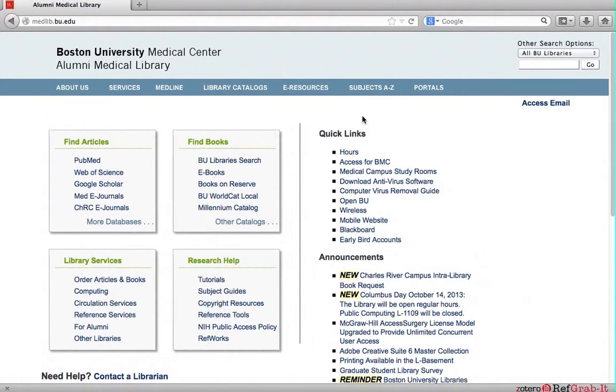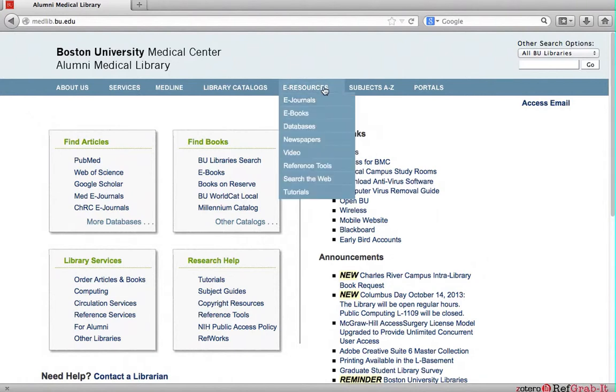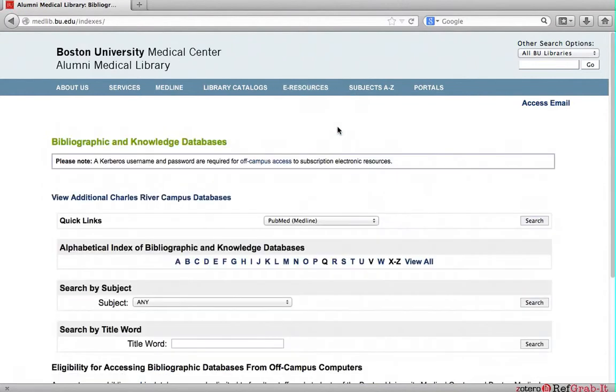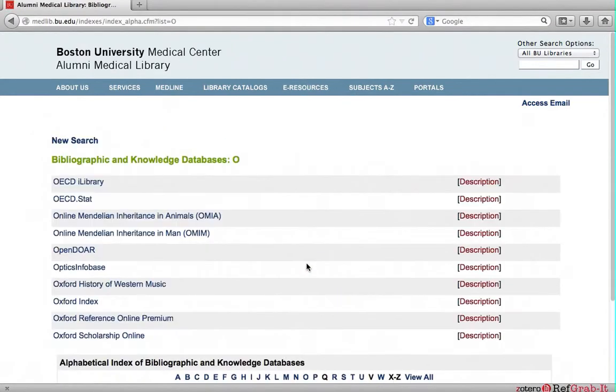To access OECD STAT, go to eResources on the menu bar and select databases. Click on all. OECD STAT is below OECD I library.